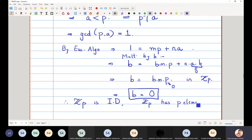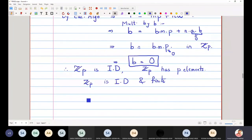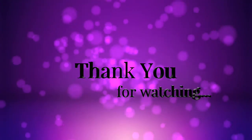Zp has only p elements: 0-bar, 1-bar, up to (p−1)-bar. So Zp is an integral domain and finite, since it contains only p elements. We know that any finite integral domain is a field. Therefore, we have proved that if p is a prime number, then Zp is a field.